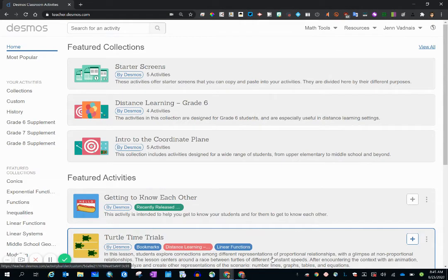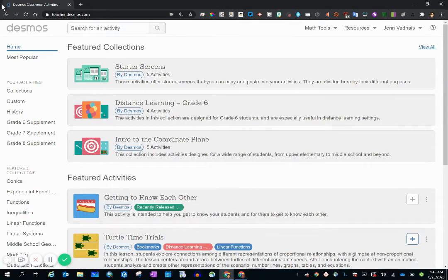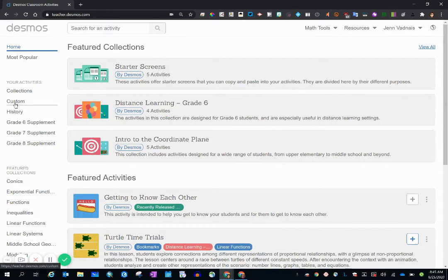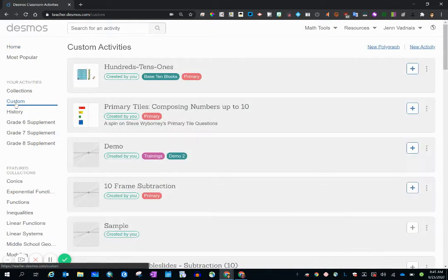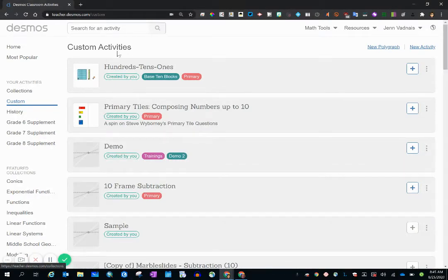I'm looking at the home page and I need to go to custom in order to activate that process. So now I'm in custom and I want to look in the upper right hand corner.